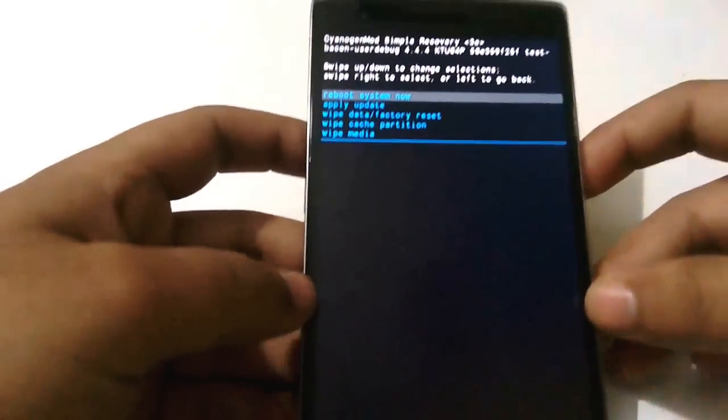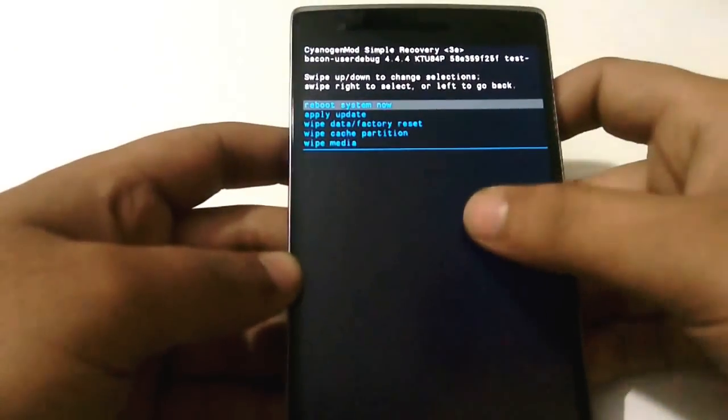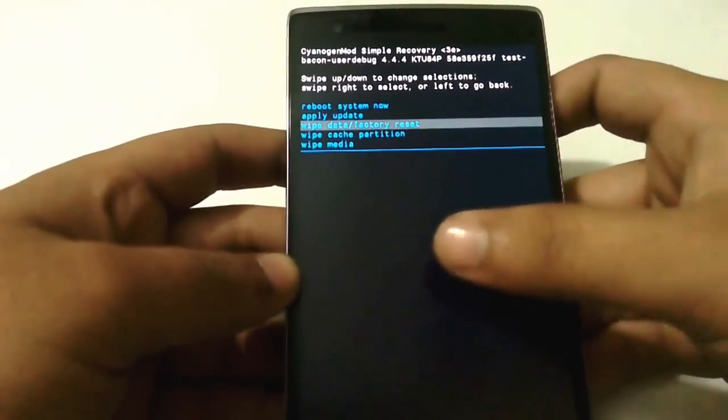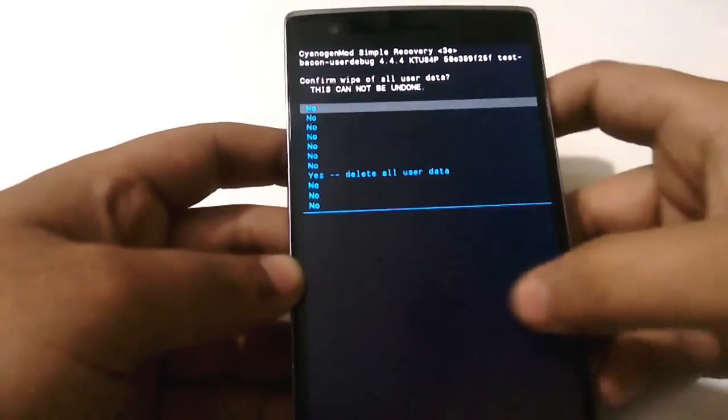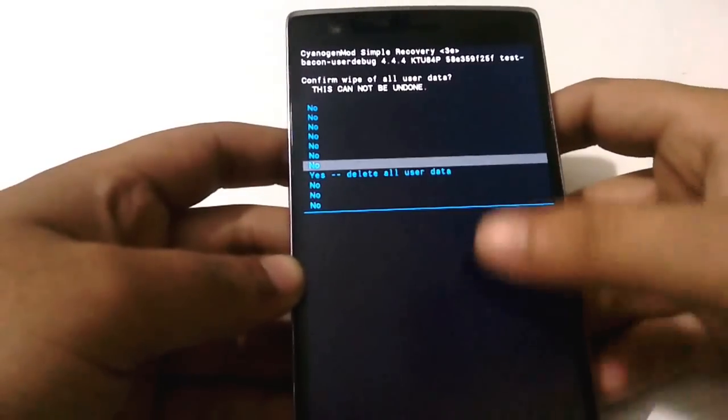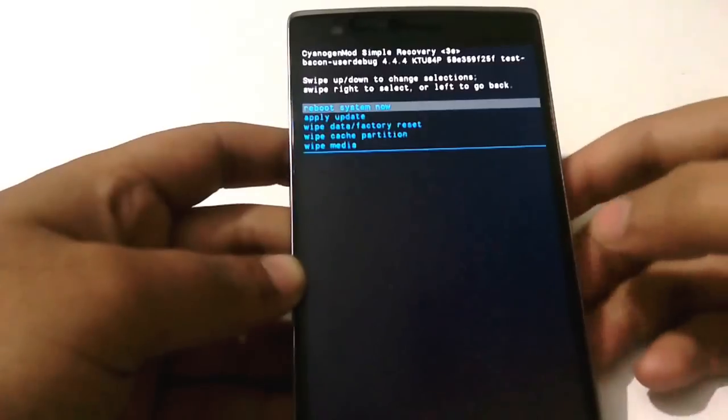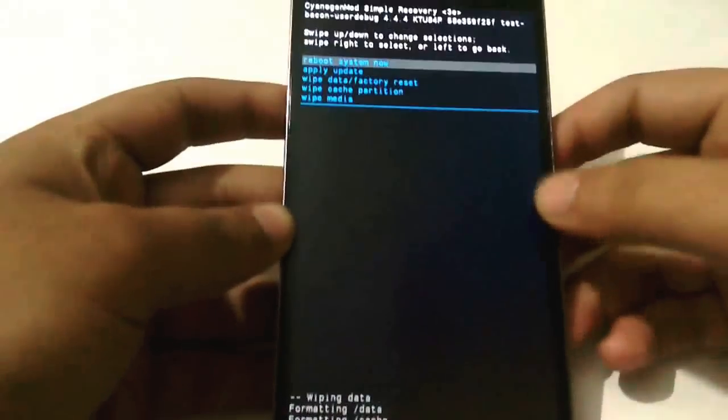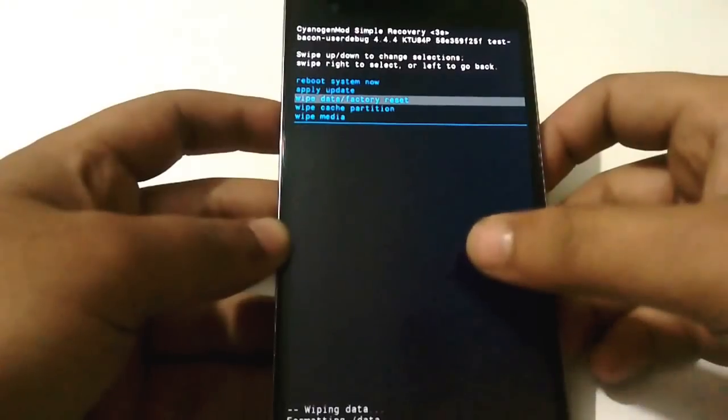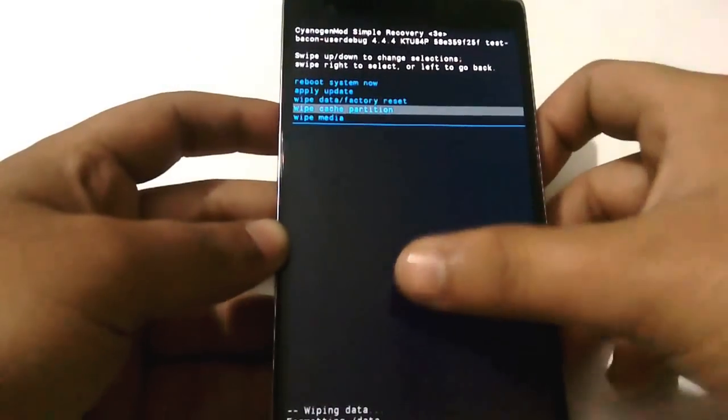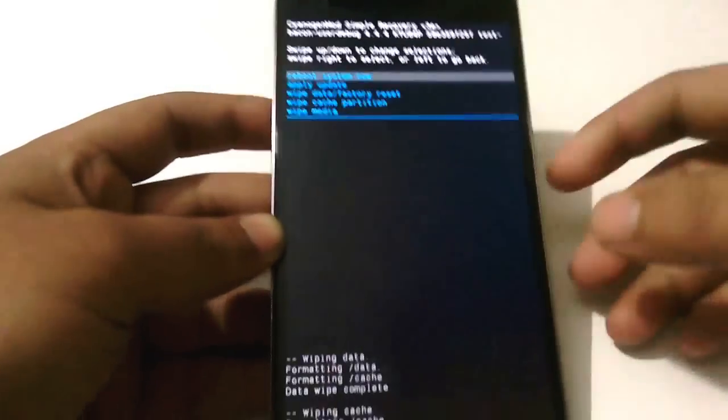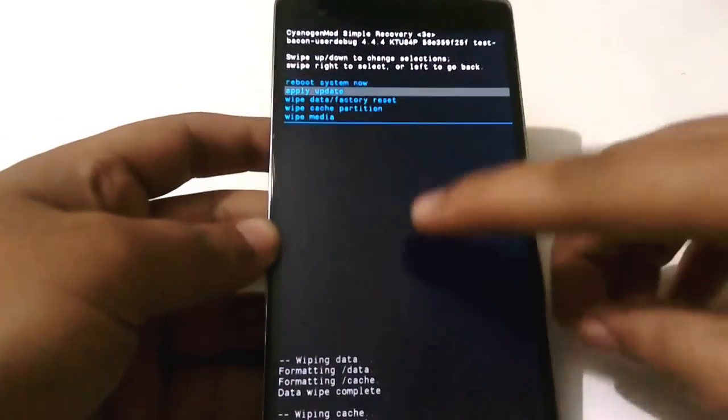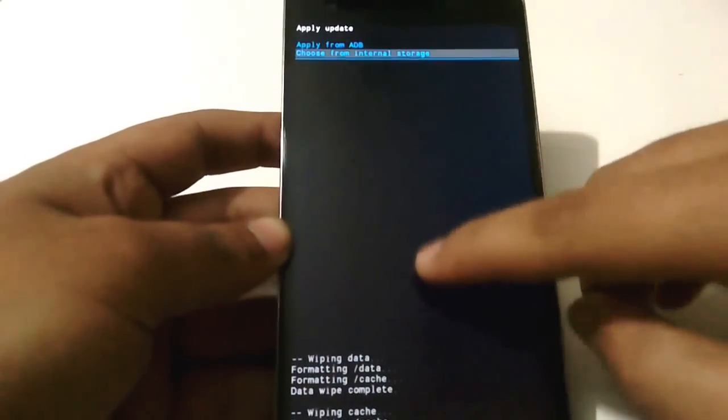So now we are in the simple engine mode recovery. Just go down and wipe data factory reset. We'll factory reset it and then we have to wipe cache partition. Now just go to apply update.